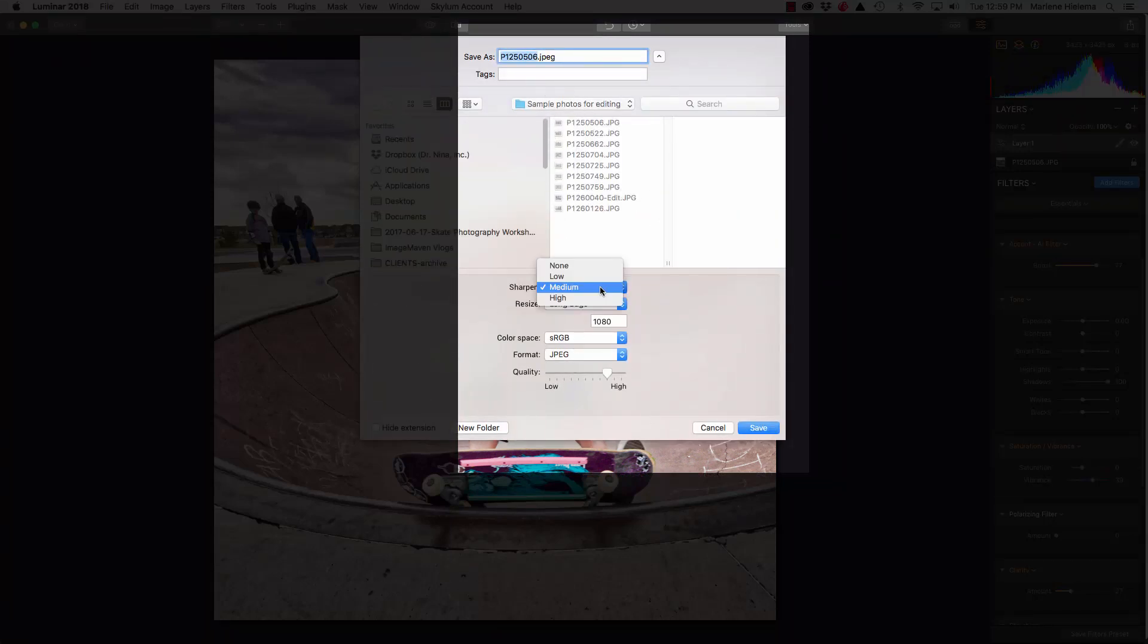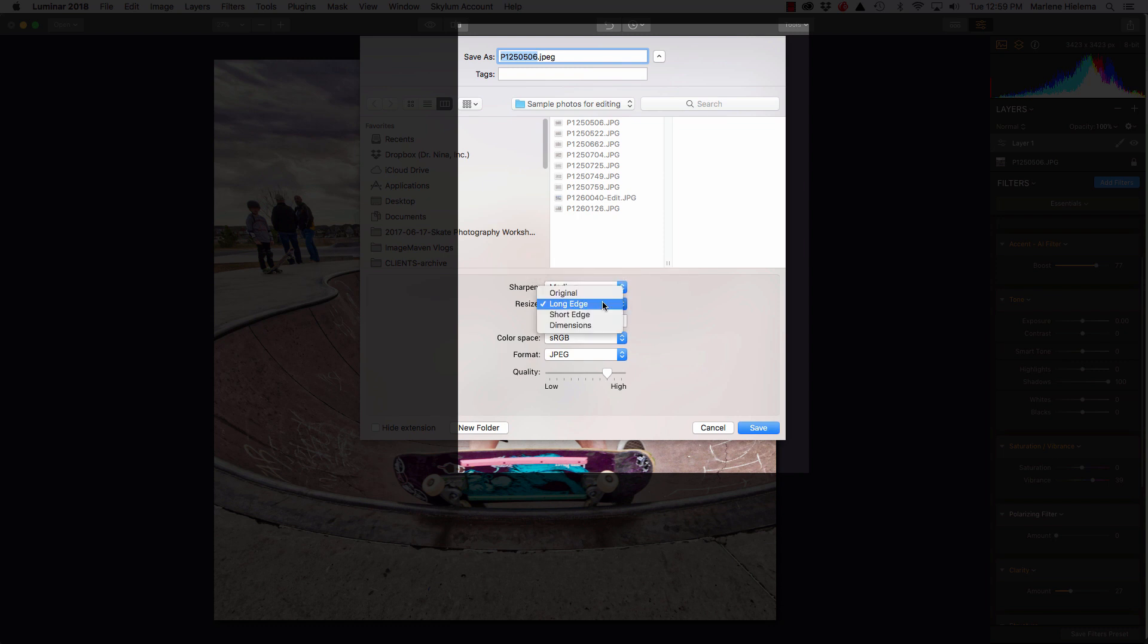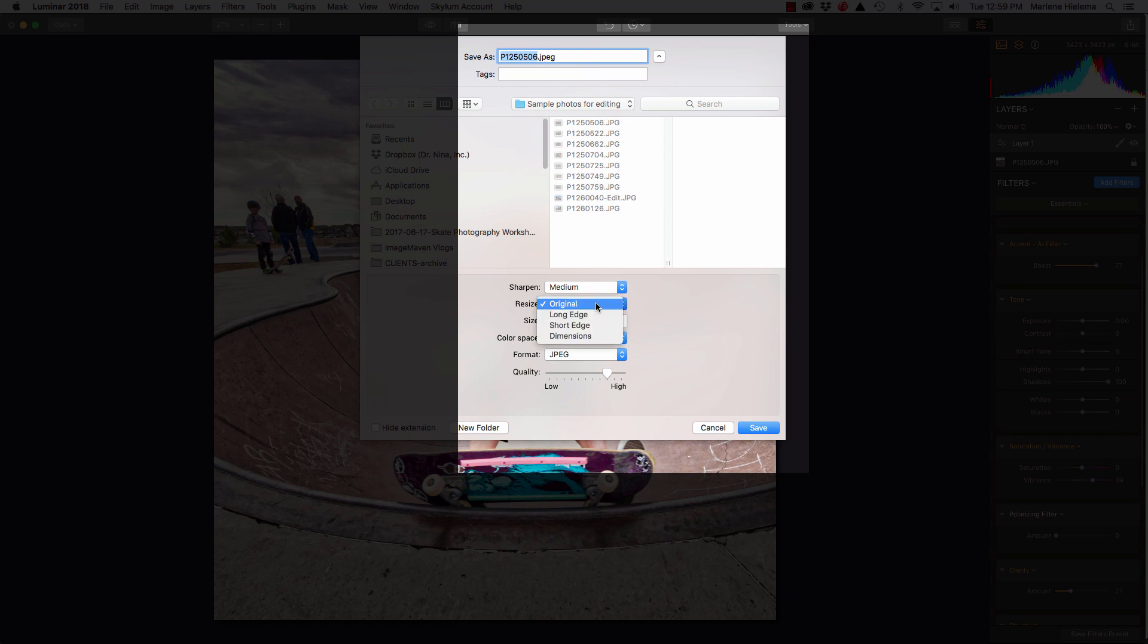Sharpening should be done as the last step because sharpening is dependent on how you're going to use that image. I'm going to use this for the internet and it's going to be a smallish file. So, I'm going to sharpen it medium. I'm going to resize. Here's my original after cropping. My long edge for Instagram is 1080 pixels.